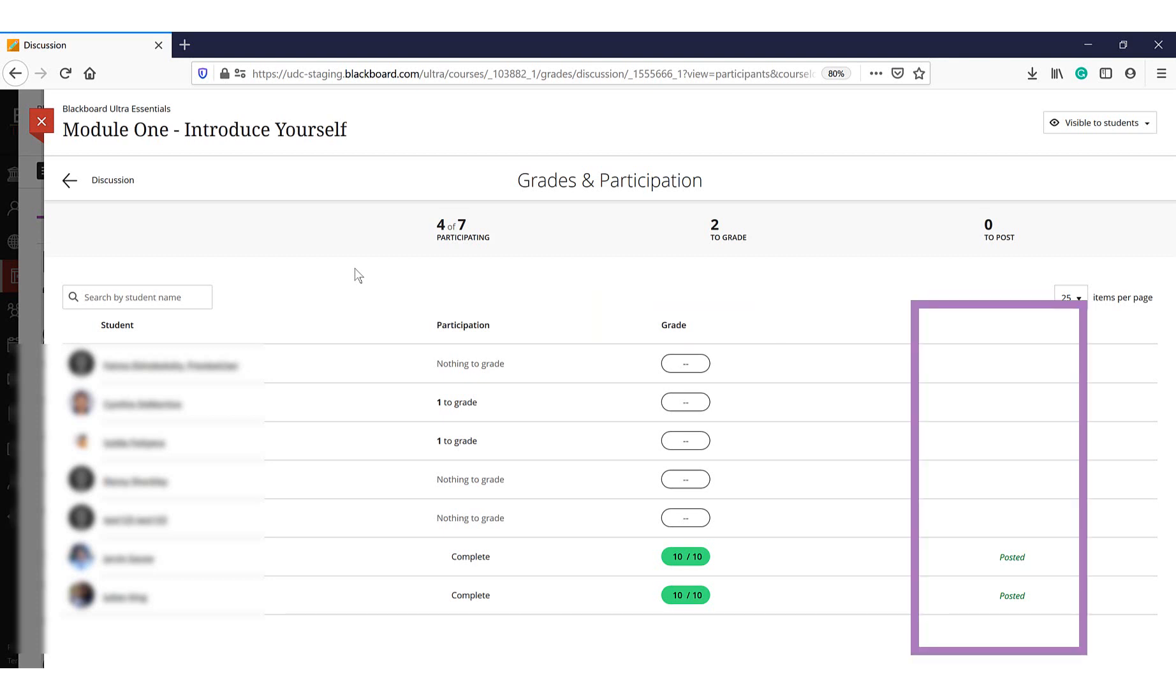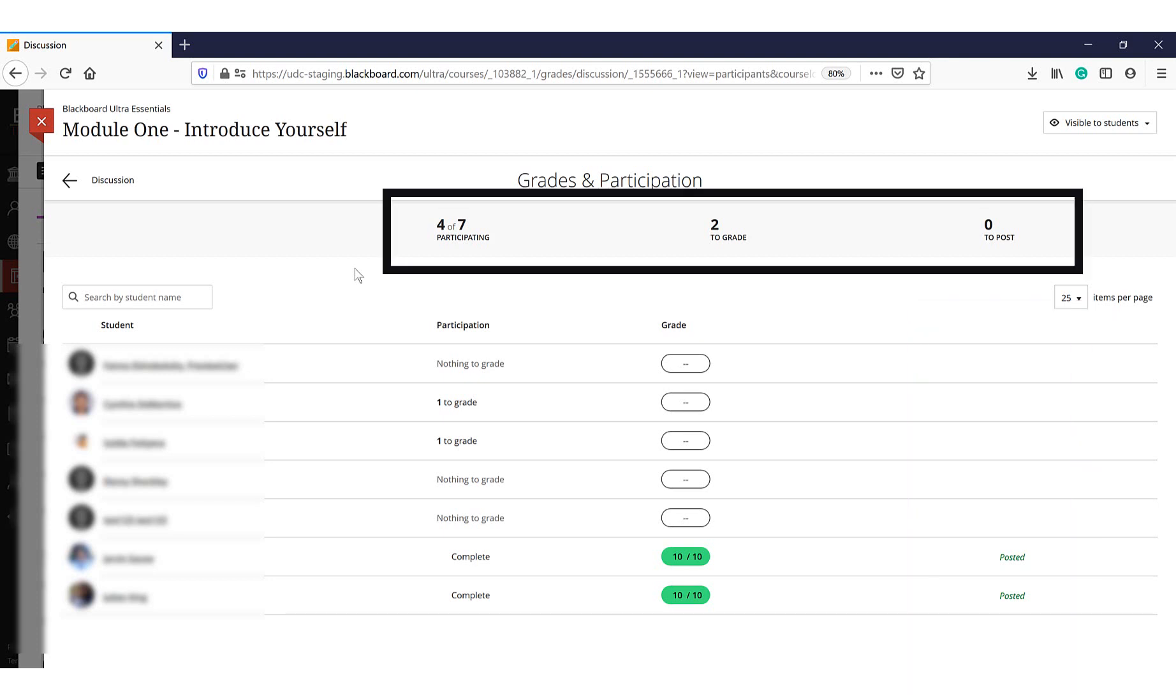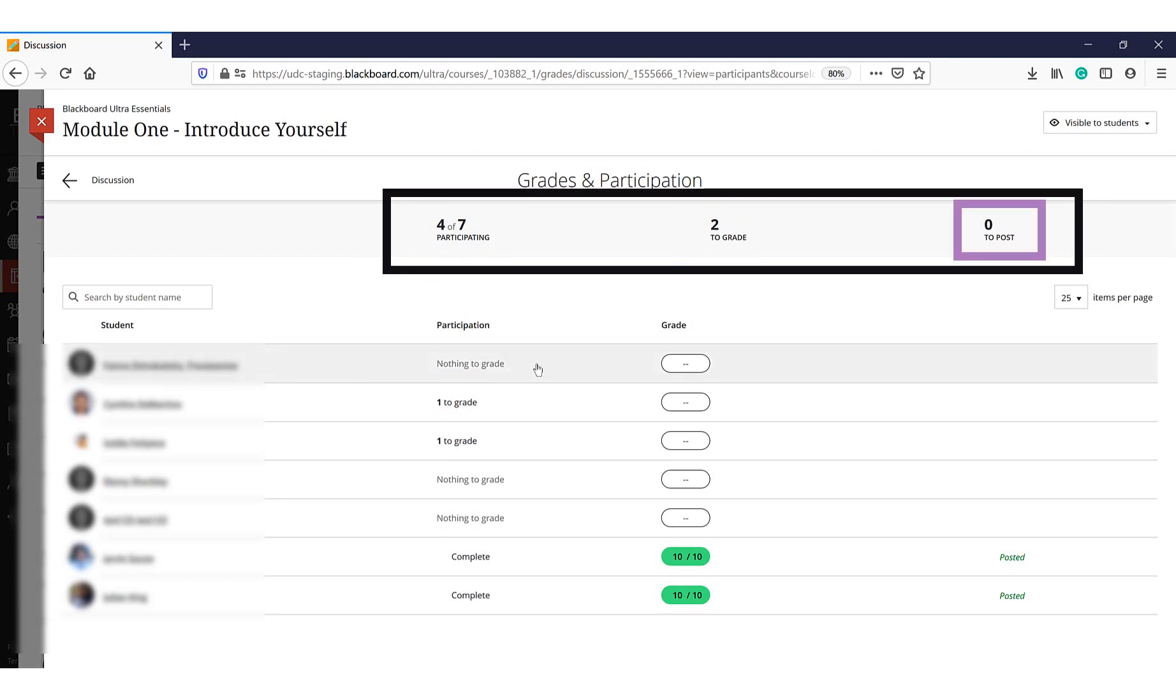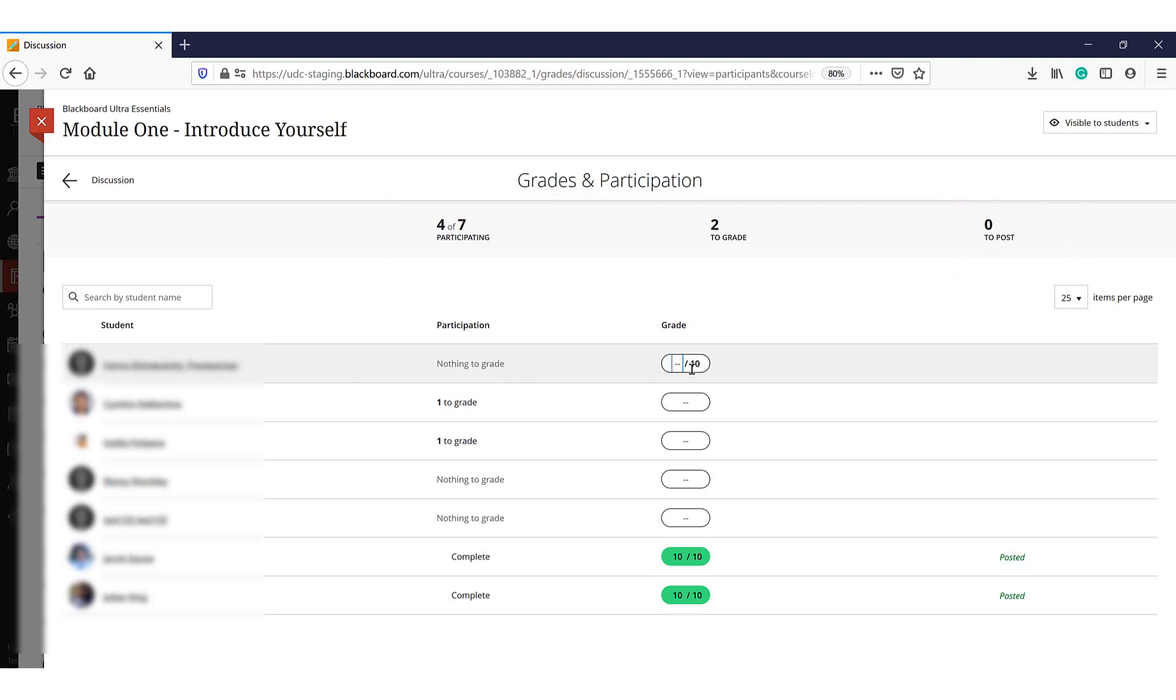The top column summarizes the total number of submissions received, the number of submissions to be graded, and how many to be posted.